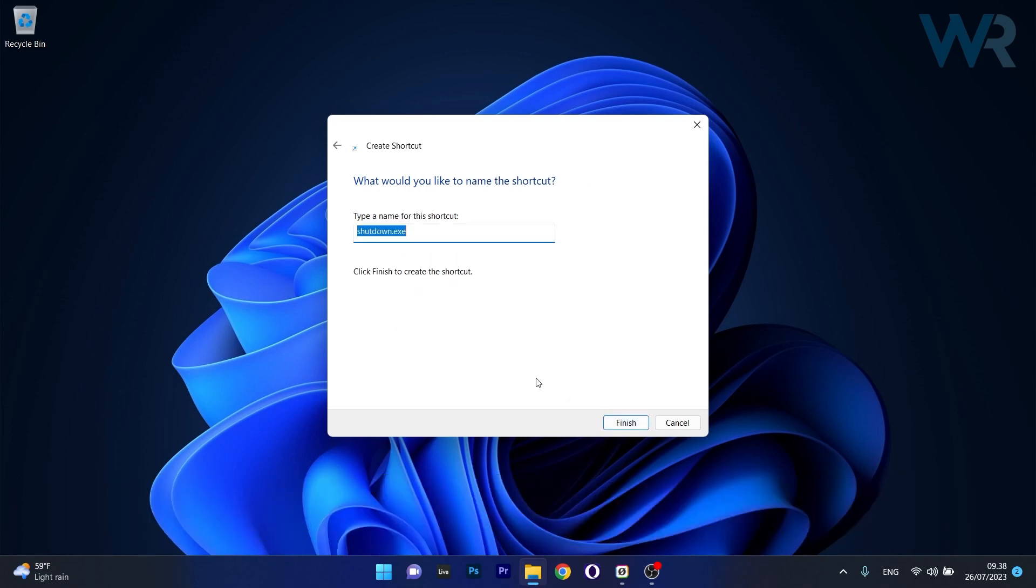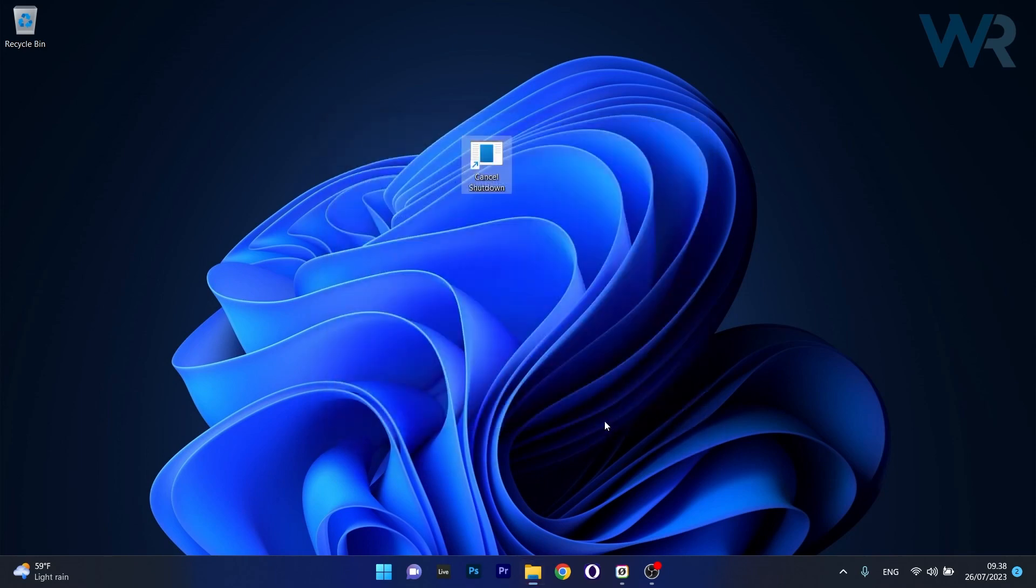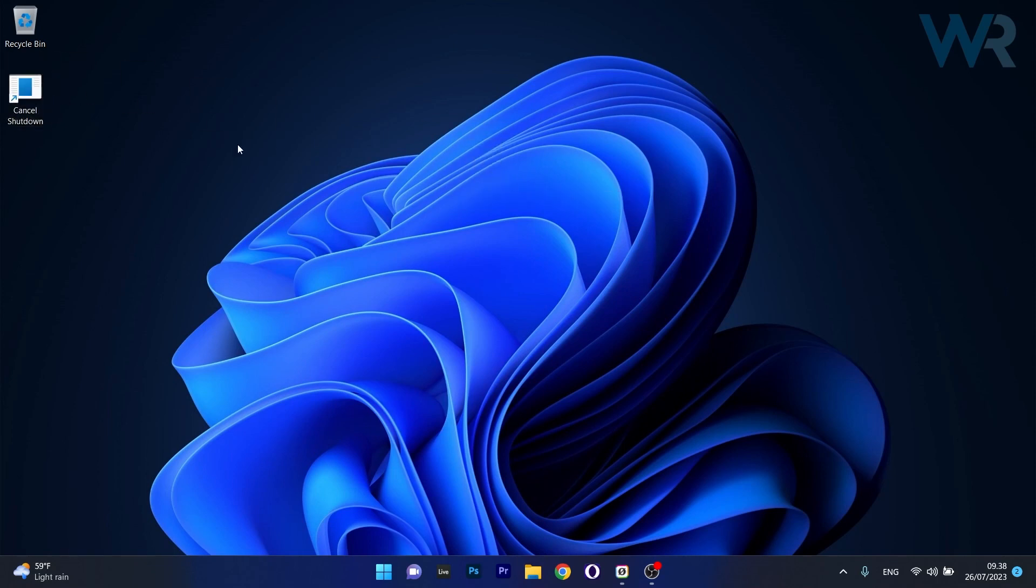Name the shortcut as you wish. We'll name it 'Cancel Shutdown', then select Finish and the shortcut will appear on your screen.